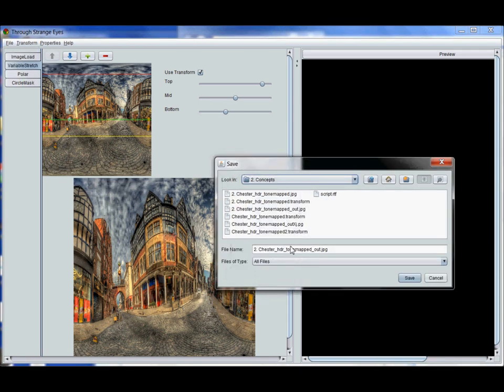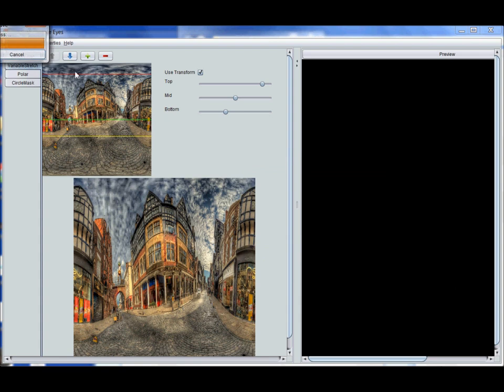So I'm just going to do file save image. And it offers me the same file name as my input image with this underscore out appended to the file stem. I'm just going to say save to that. Little red orange progress bar creeps across here. And then we're done.